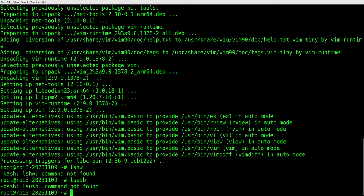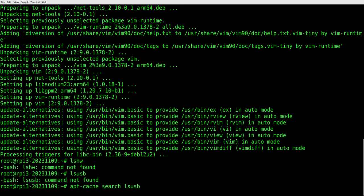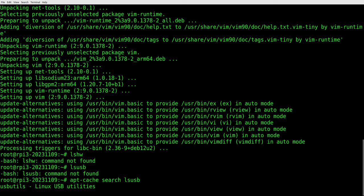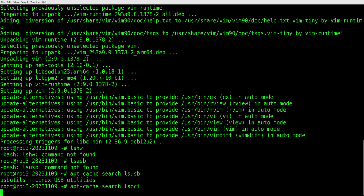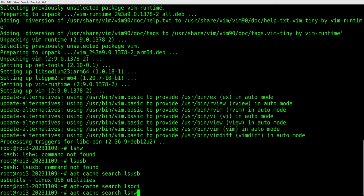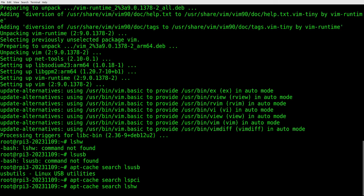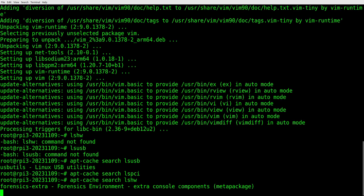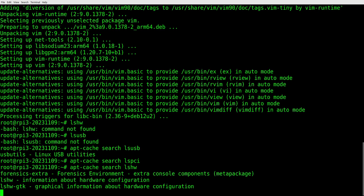So how do you find packages? Well, with apt-get, you can do an apt-cache search, and we can do lsusb. Now what we're doing here is we're looking at the cache. We just updated everything, so we're going to peer into the cache and we're going to search for lsusb. It says, oh, usb utils. Okay. Well, how about lspci? We'll go through and look at that. Well, let's look for lshw and we see the forensics extra and lshw right there.